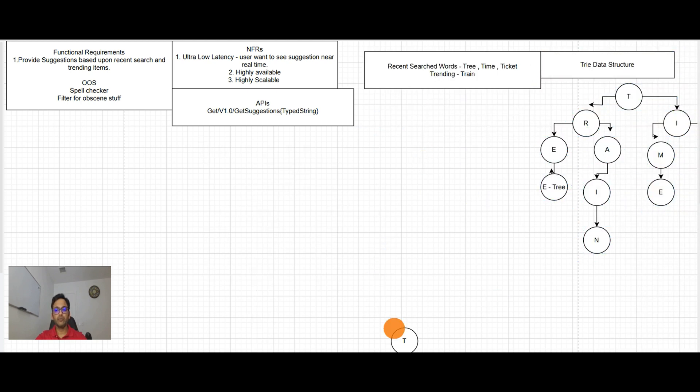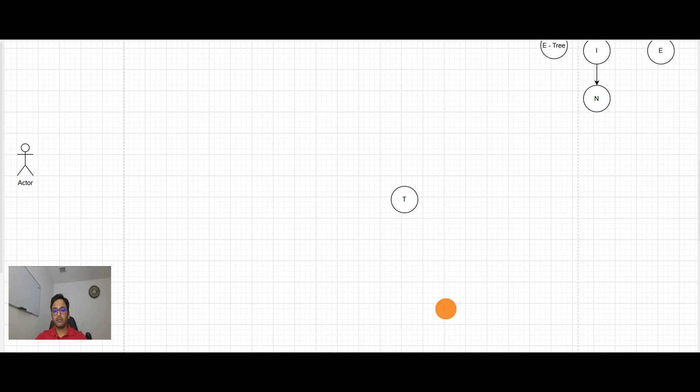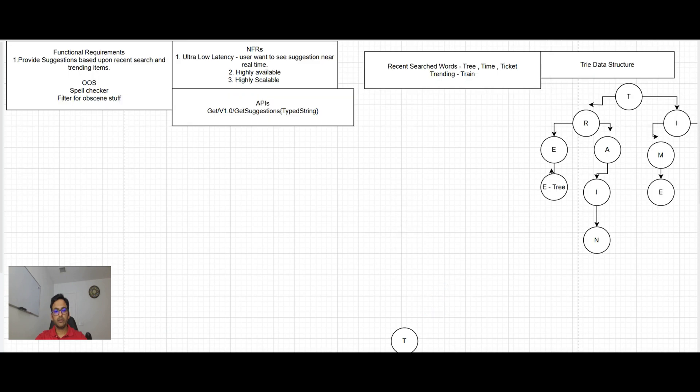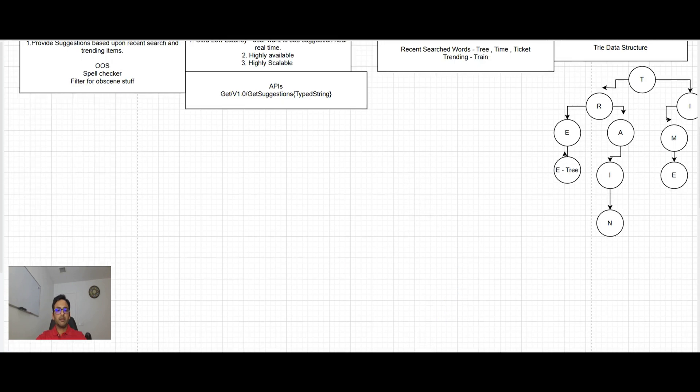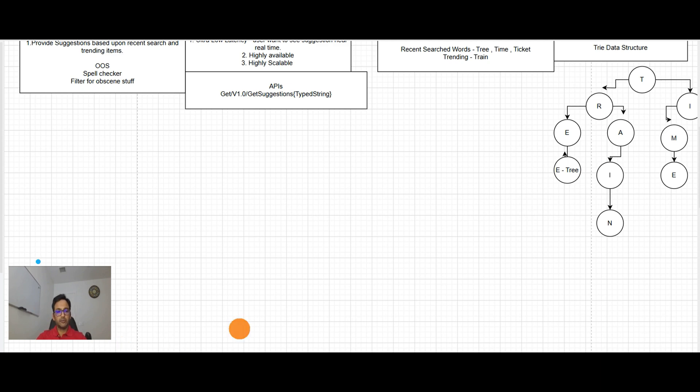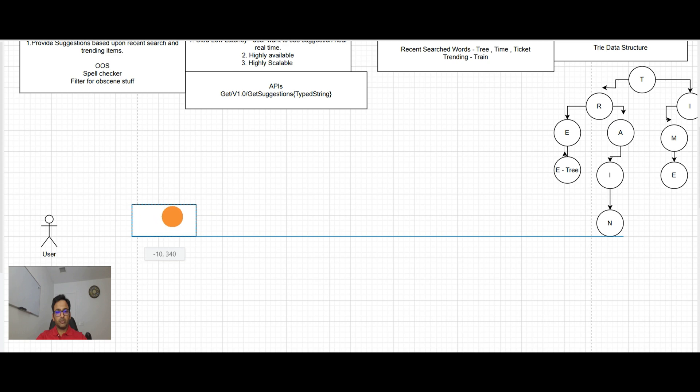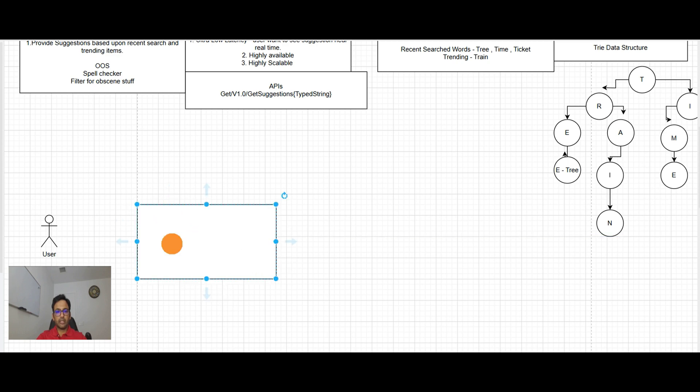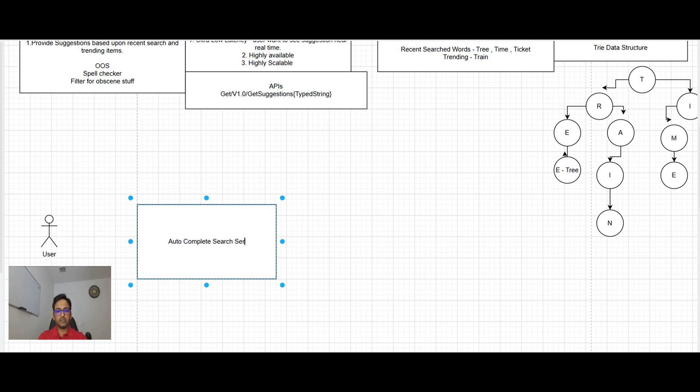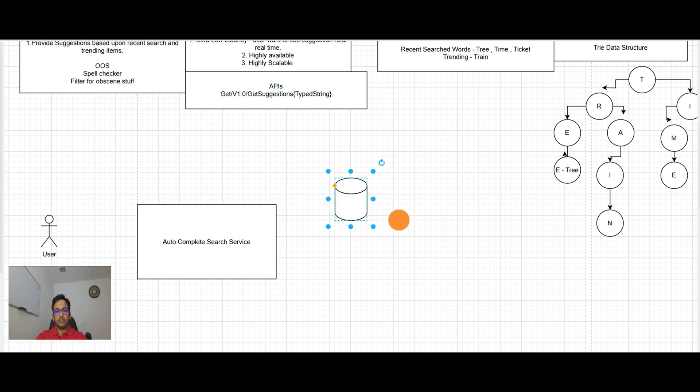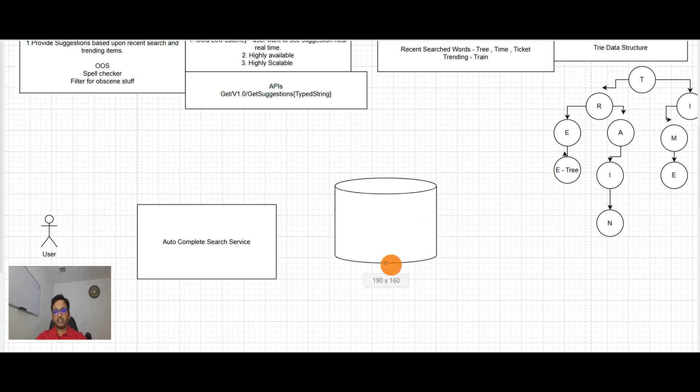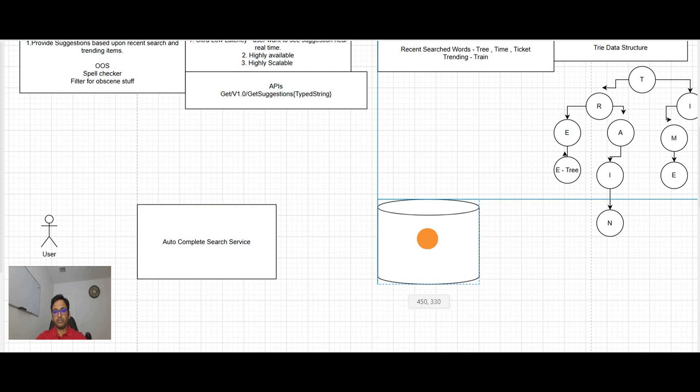So here we have the user. User will be talking to the autocomplete search service when they type a word. And then it will look in the database where this trie data structure we talked about is stored.